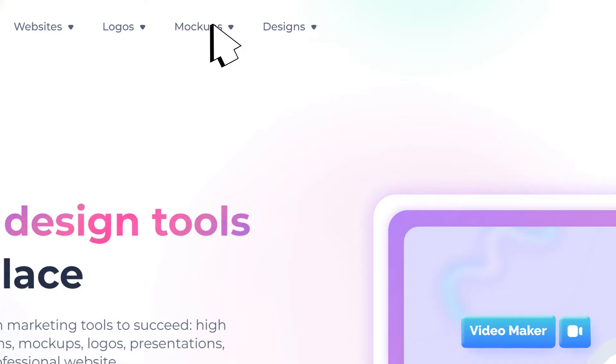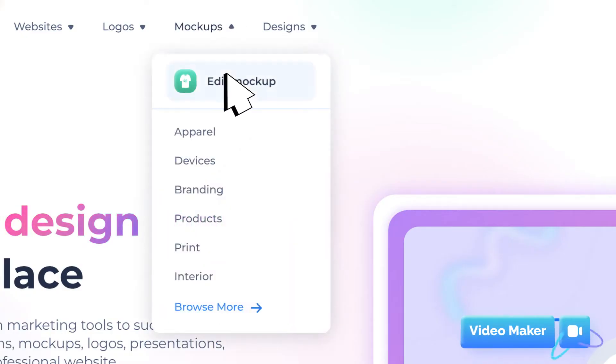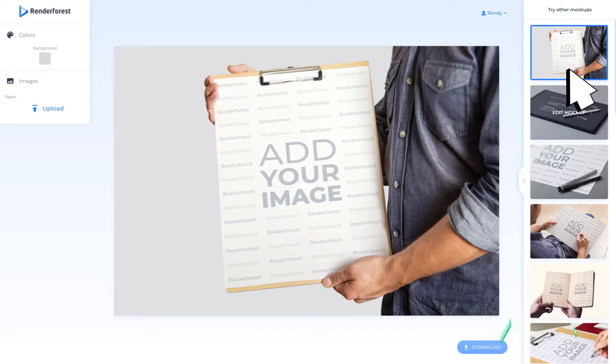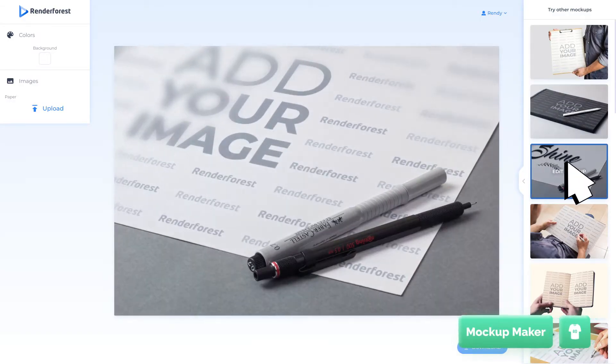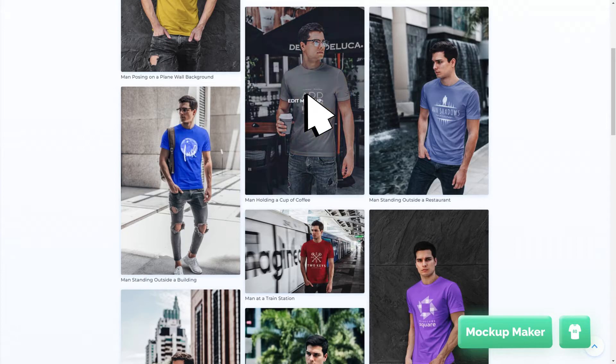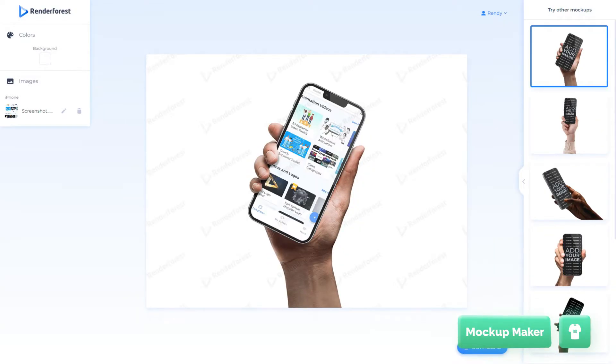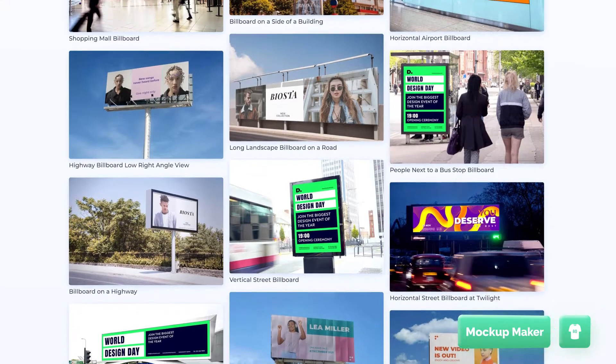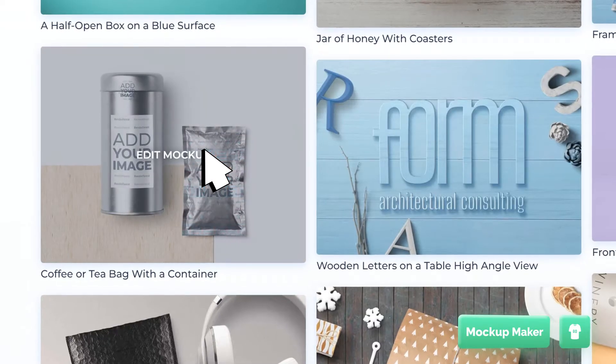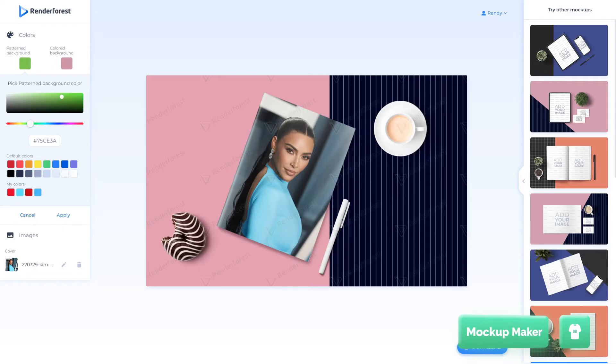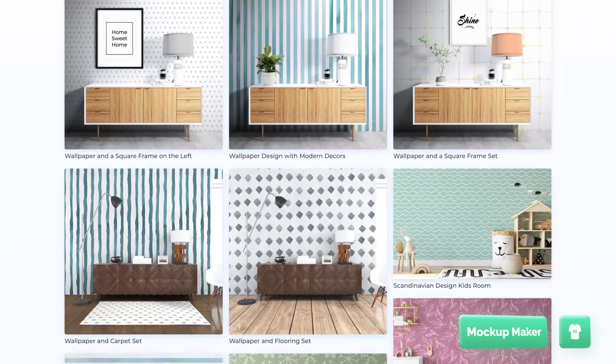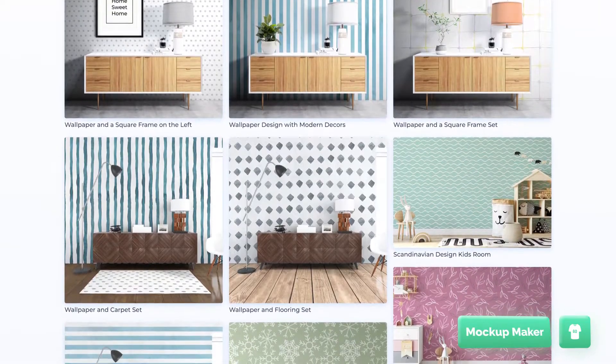The Mockup Maker is used for realistic product or logo displays. You can use it for apparel, electronic devices, branding material, products, print material, and even interior spaces.